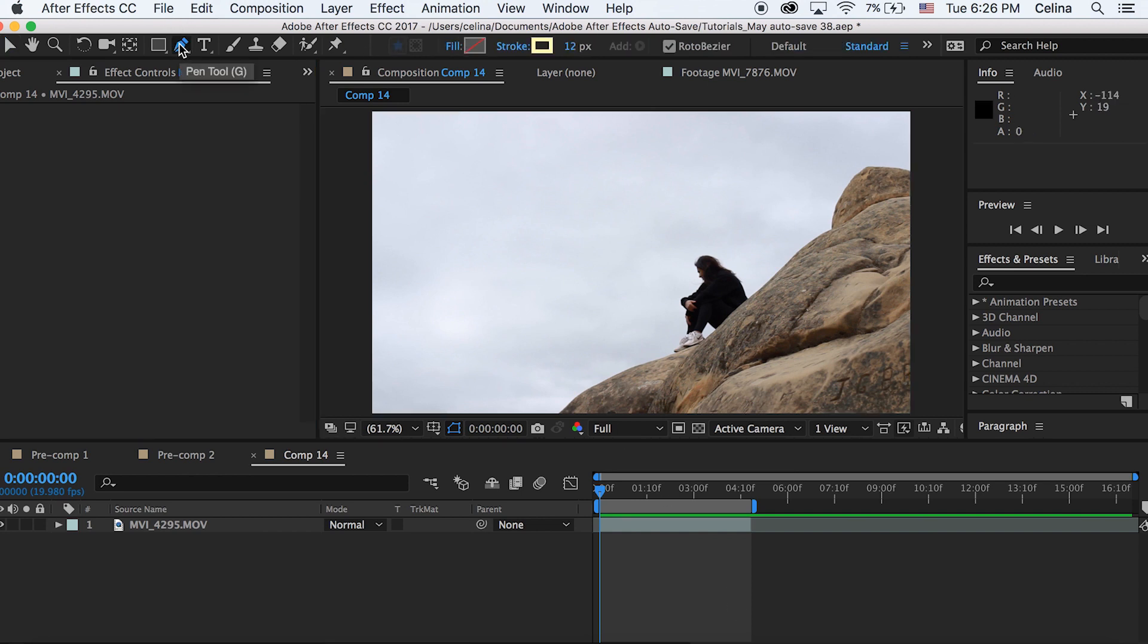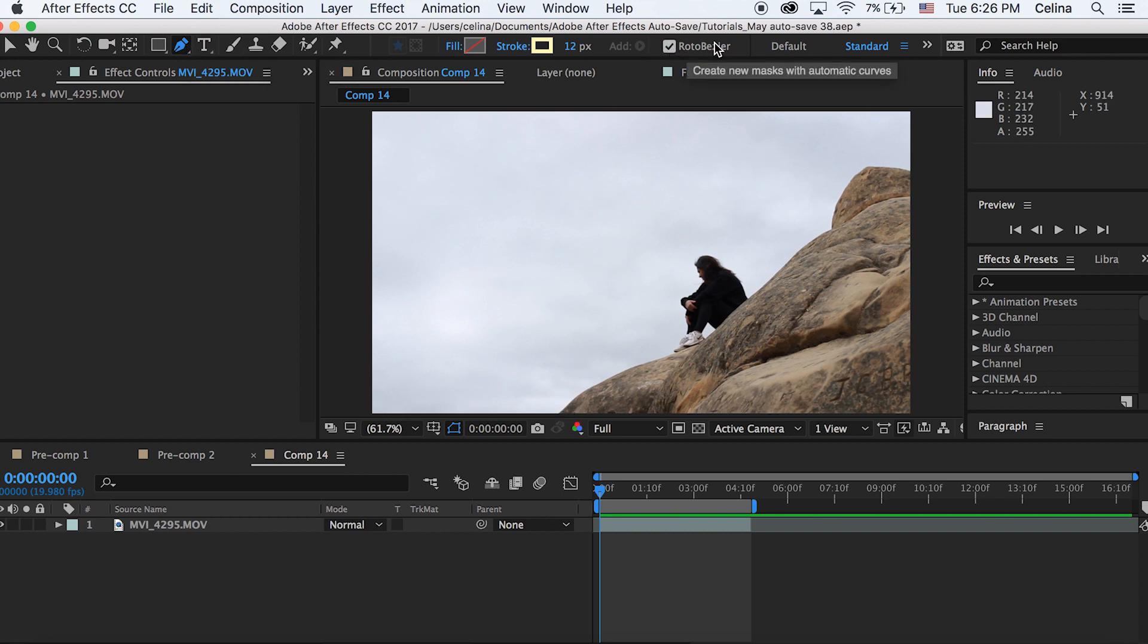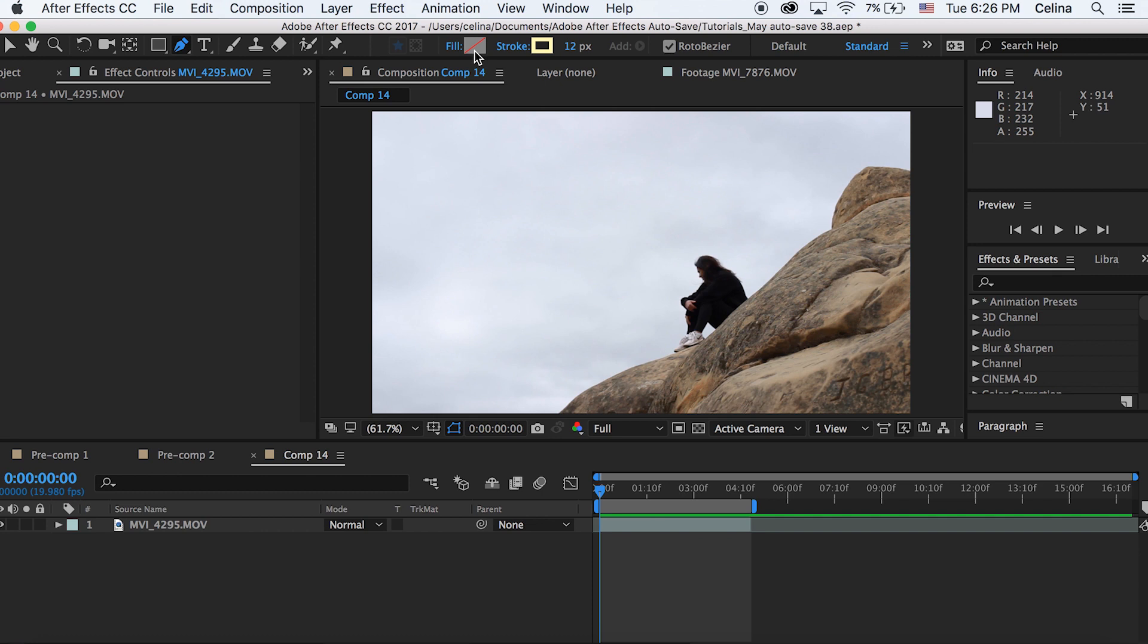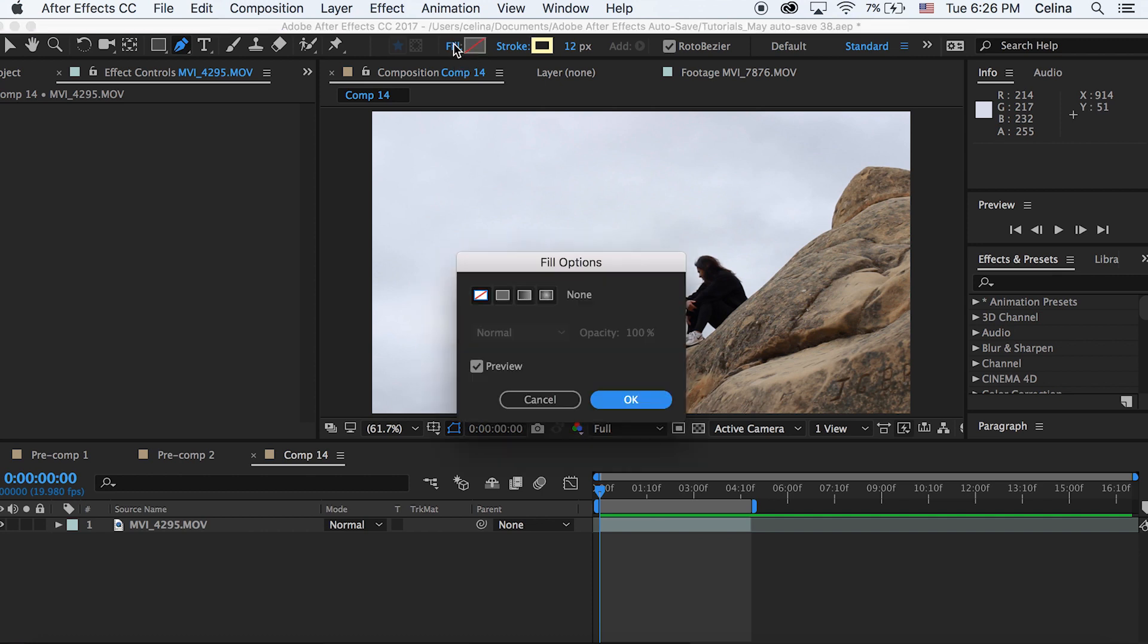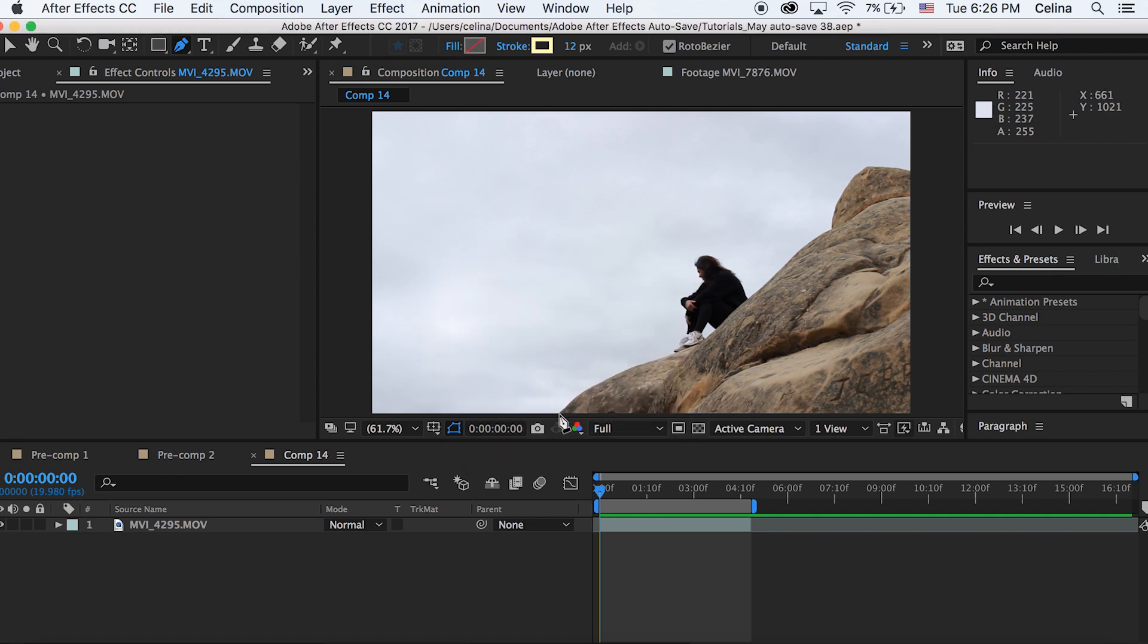Okay so the first thing we're going to do is we're going to go to the pen tool and you're going to want to make sure that you have Roto Bezier on if you have curvy spots because it will make the curves circle up so it's not so harsh. And then you also want to make sure that you have fill on no fill so you can change that by pressing on the word fill and changing it to no fill and the stroke color is yellow.